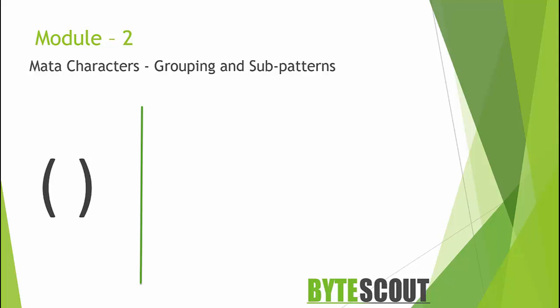Sometimes you will want to group certain parts of your regular expression to either capture it or repeat it. So to accomplish this you will need to use something called a grouping operator.